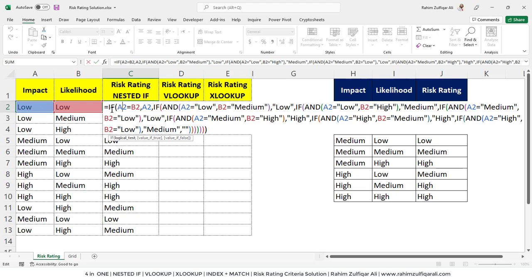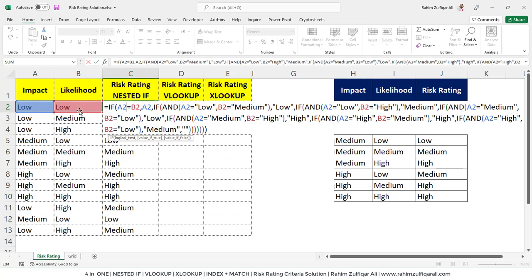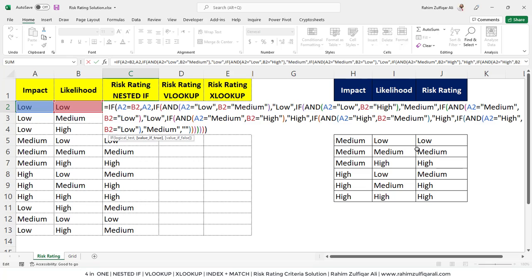Started with a simple if. In the logical test, I am comparing the first cell with the second cell. The first cell is for the impact situation, which is low, and the second is for the likelihood. If these both cells contain the same words spelling, it will generate true. If that generates true, I need a low here in the risk rating. Then it goes on because we have total of nine different criteria here.